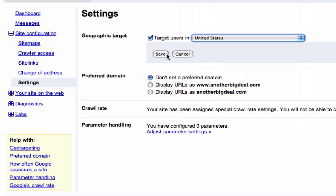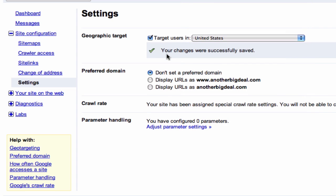Finally, click the Save button, and you have just geographically targeted your website.